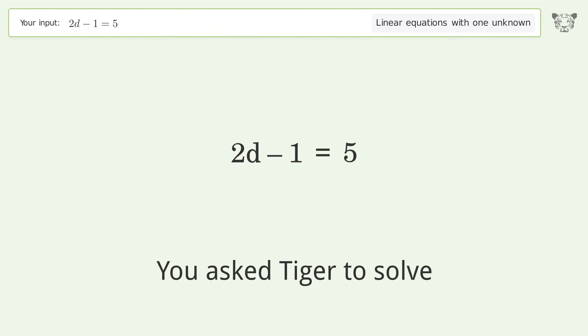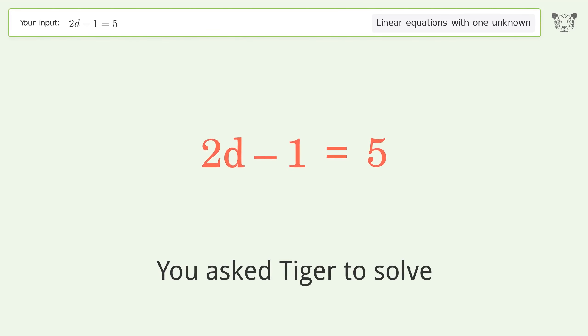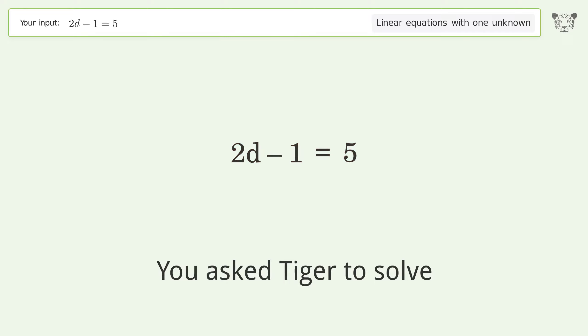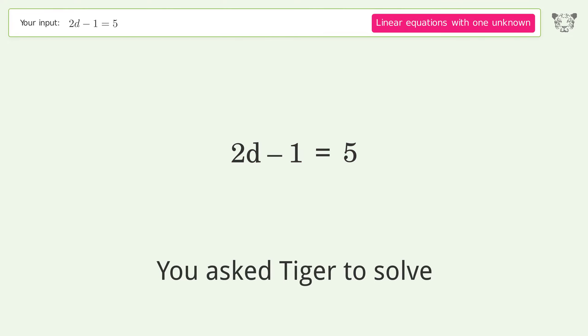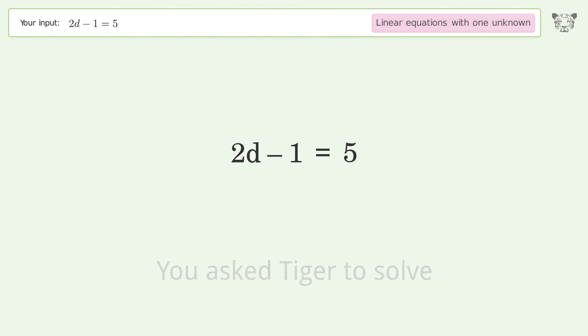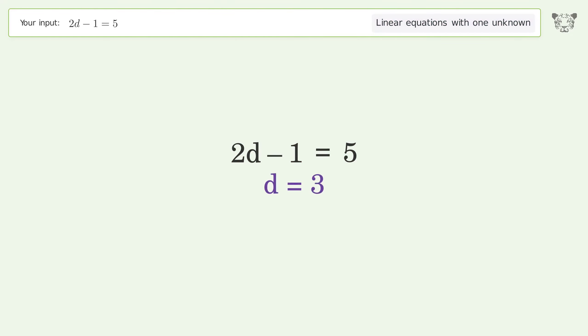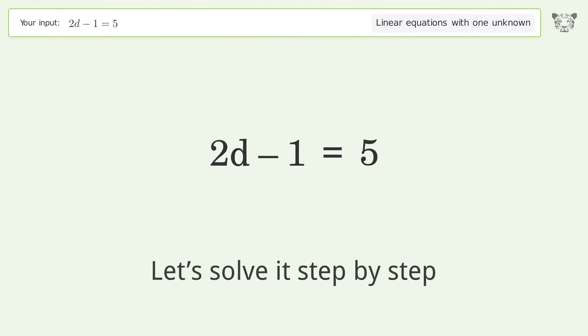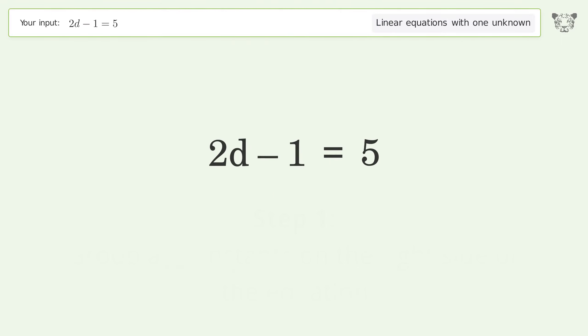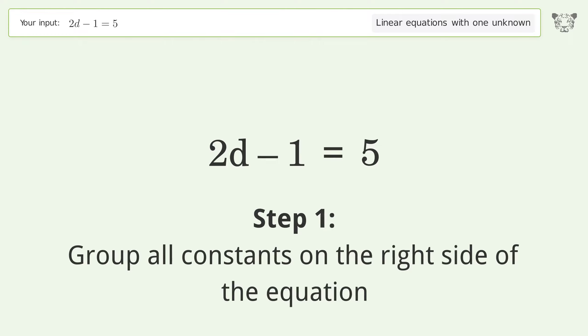Tiger is asked to solve a problem dealing with linear equations with one unknown. The final result is d equals 3. Let's solve it step by step — group all constants on the right side of the equation.